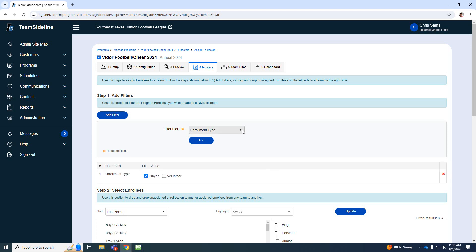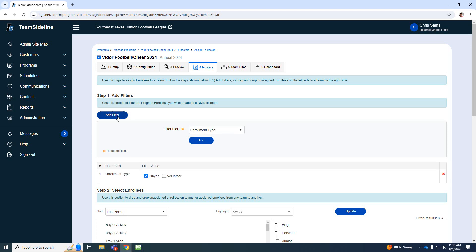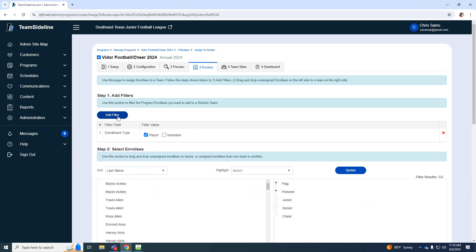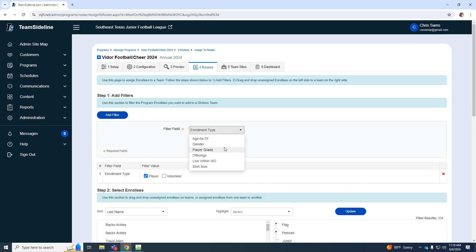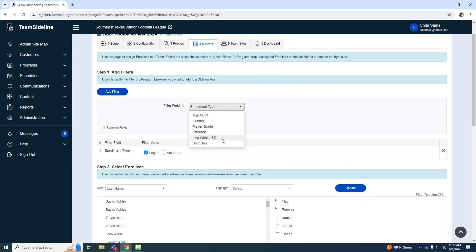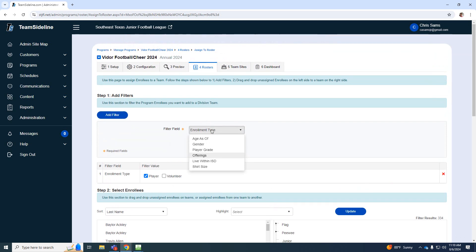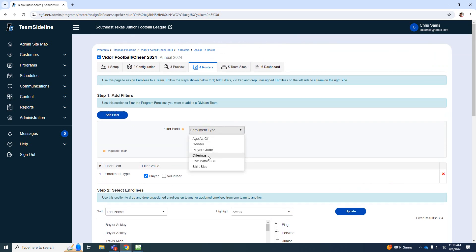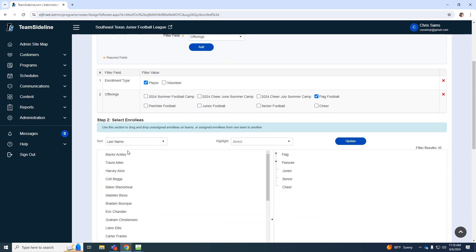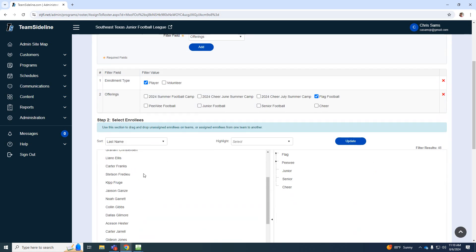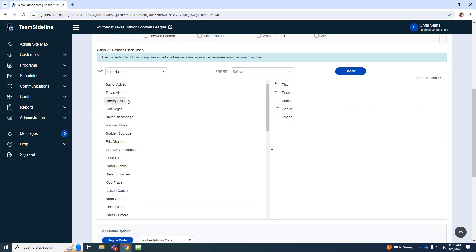And then I'm going to add another filter. Offering, that's the one we really want. That's the one I should have added the first time. So offering, let's say we want to break it down to flag football. Okay, so this will only show you the kids that are in flag.